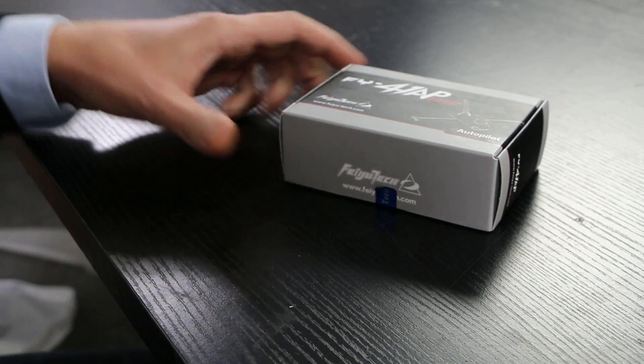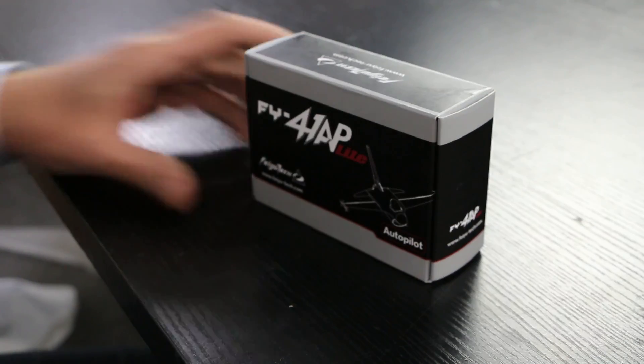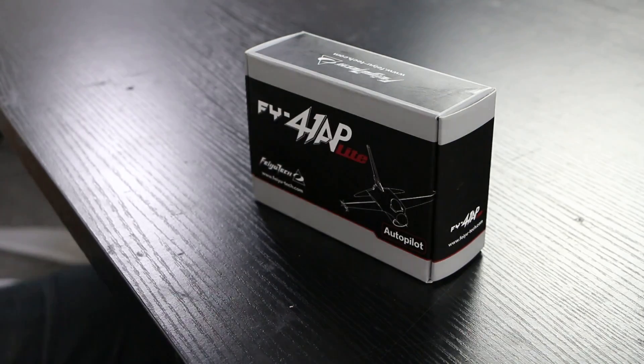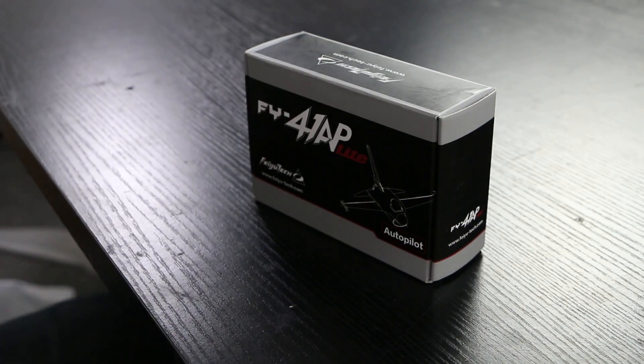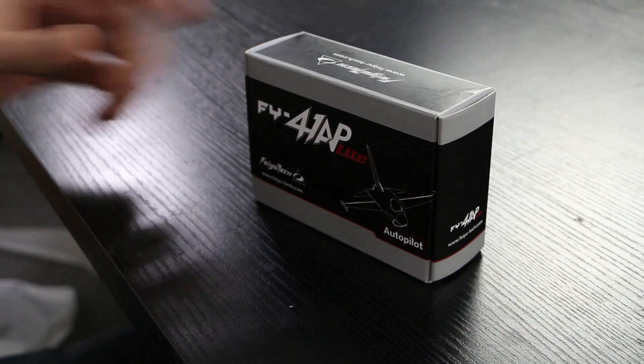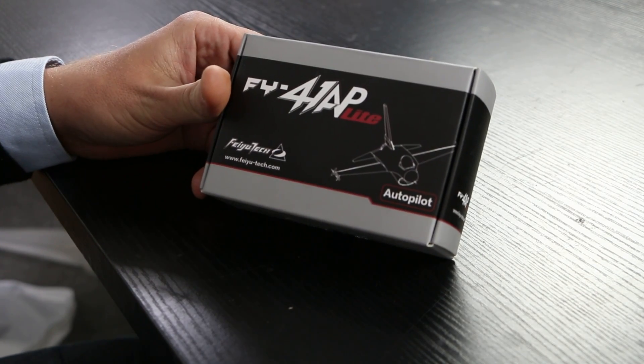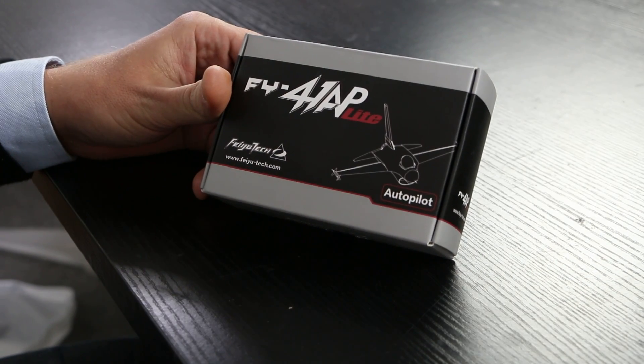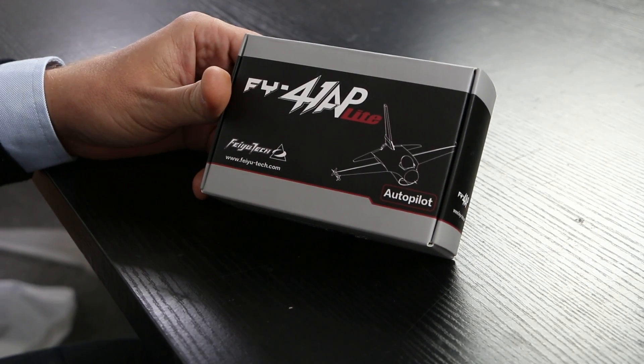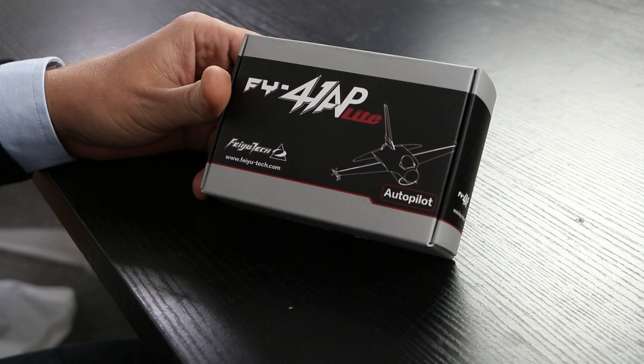Okay guys, it's Jason with FPV Model again. What I want to do is make a quick video showing you a new product by Fayya. It's a Fayya 41AP Lite.